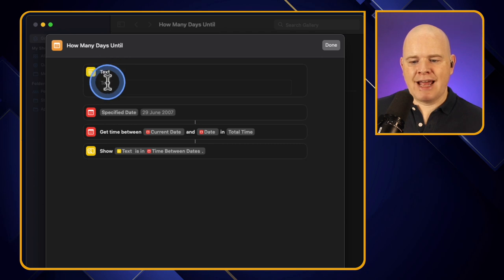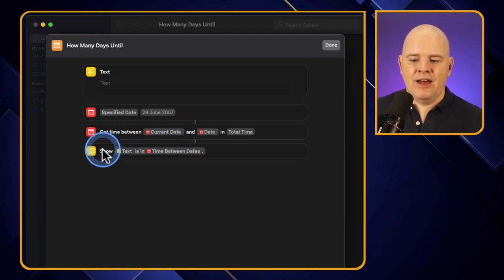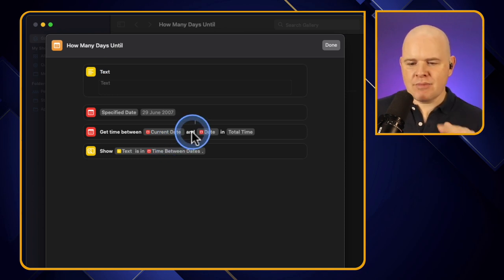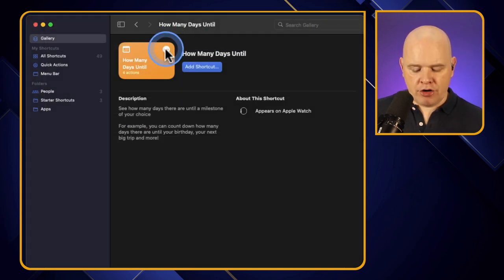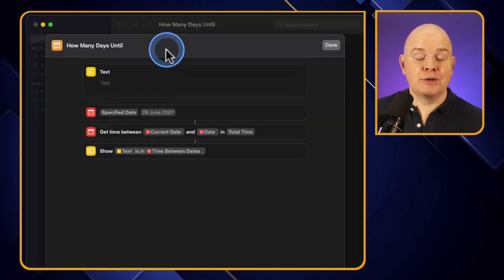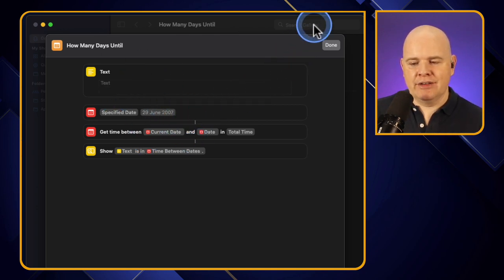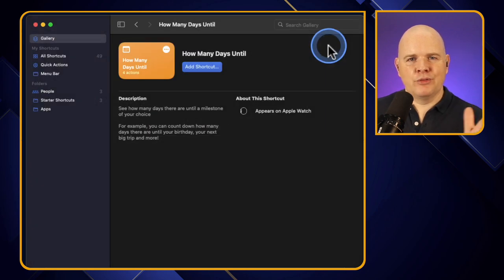In this case the 'How Many Days Until' shortcut takes some text, takes a specified date, gets the time between the current date and that date, then shows the result. It's a great way to reverse engineer shortcuts and figure out how you want to build something yourself - just click those three dots at the top to examine exactly what's going on.